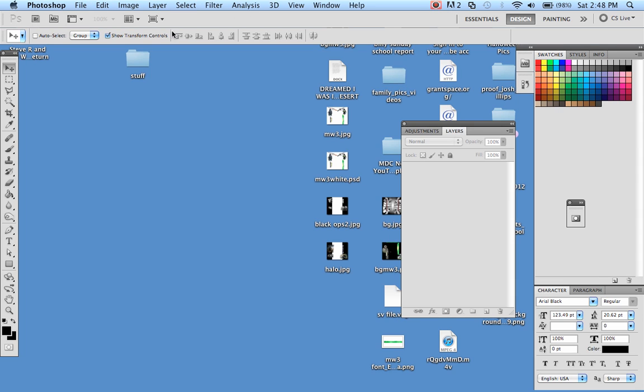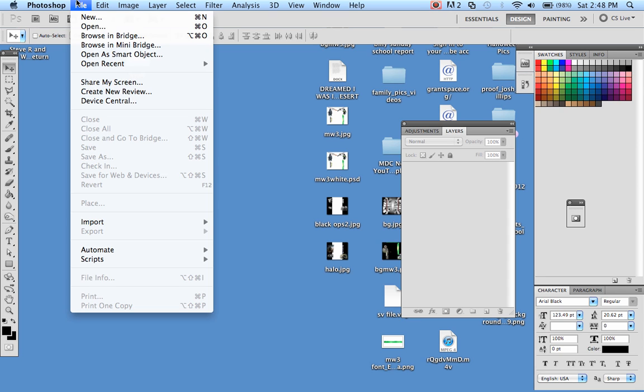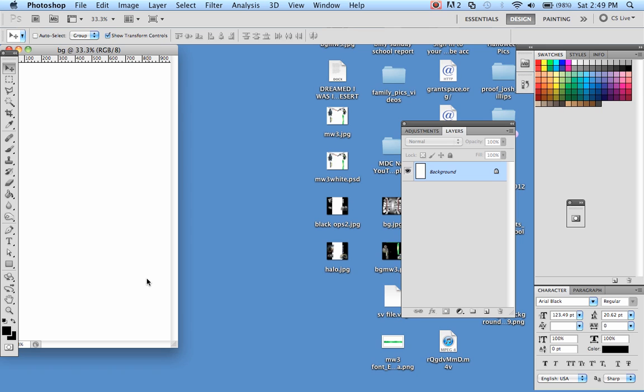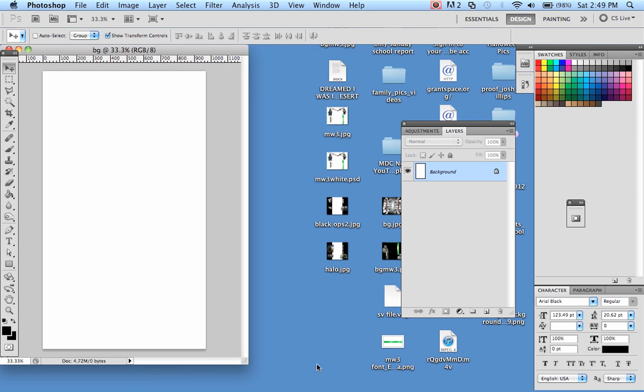The first thing I'm going to do is go up here to File when you're in Photoshop, File, New, and then here you've got the width and the height. You want to width to 970 and this height to 1700. And once you did that, you can name it anything, so I'm going to name mine BG Background, and then once you have it, just drag this out here.